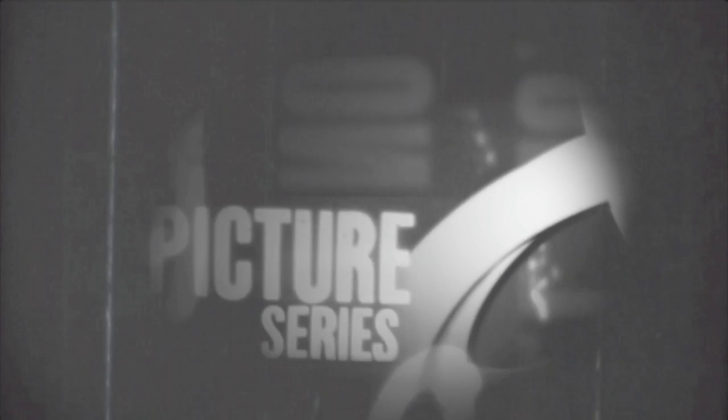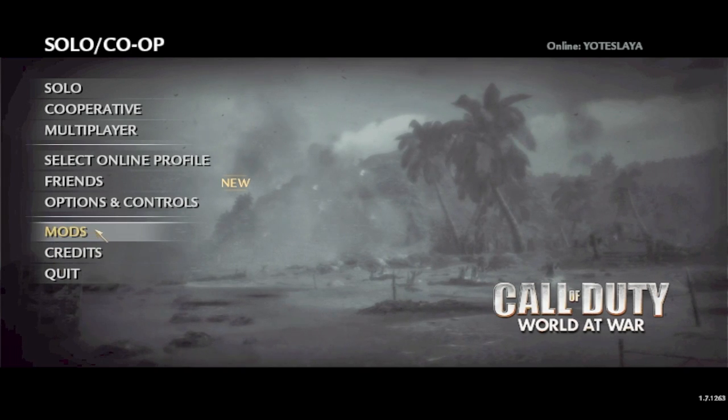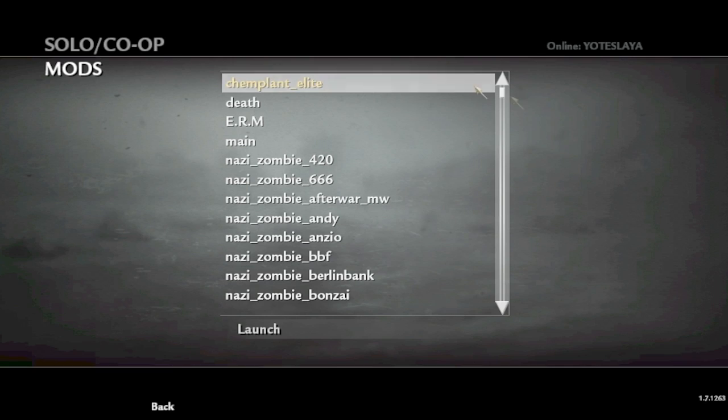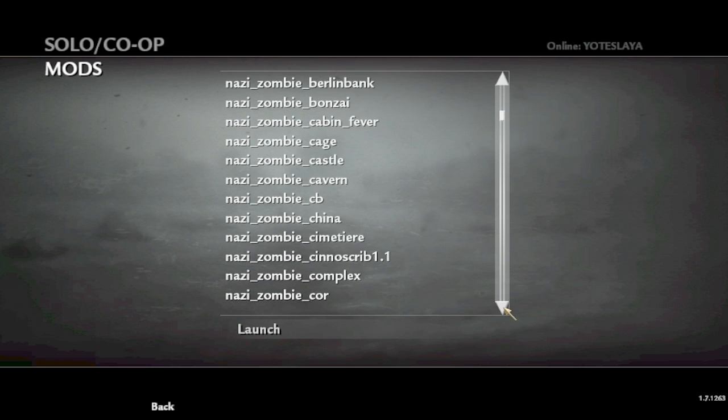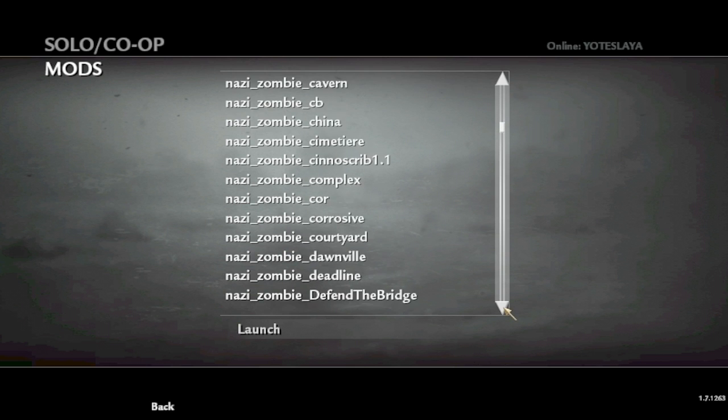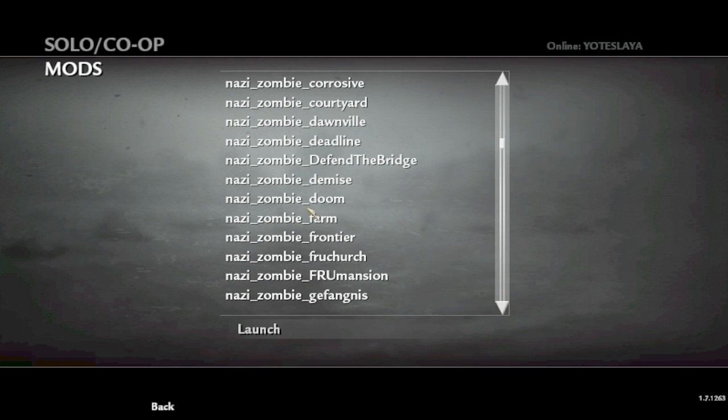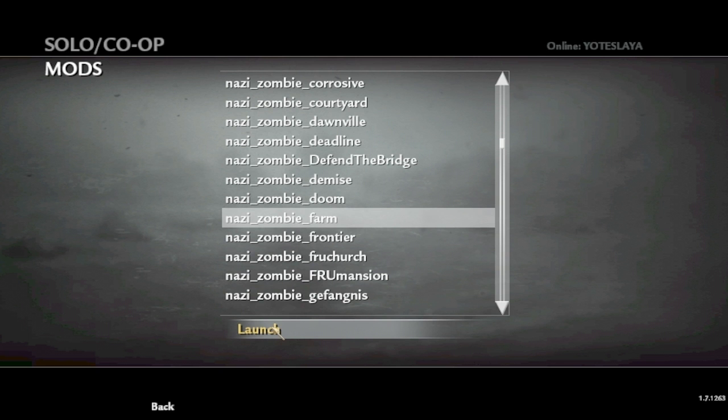Alrighty, once you get that started and you get World at War open, what you want to do is you want to head down here to the mods folder. You will see all the maps that you have installed to that mods folder, and then you just pick whichever one you would like to play. In this case we'll go with Nazi zombie farm and you hit launch. That will actually restart World at War itself and launch World at War with that mod enabled.